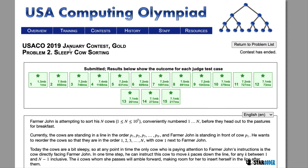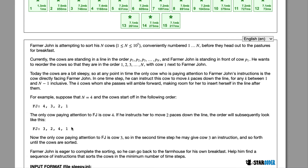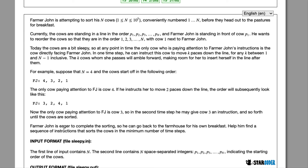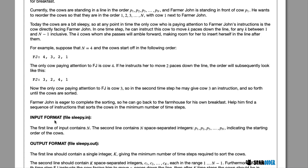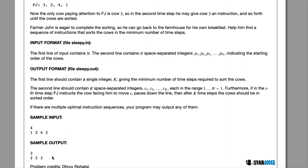Today we're going to be looking at the 2019 January Gold question, Sleepy Cow Sorting. In this question, Farmer John's N cows are numbered from 1 to N, and we want to help him sort his N cows before they go out for breakfast. Currently the cows are in a line, and Farmer John can only tell the first cow to move to a certain location. We want to find the minimum number of moves to get all cows in order, and output the instruction sequence.